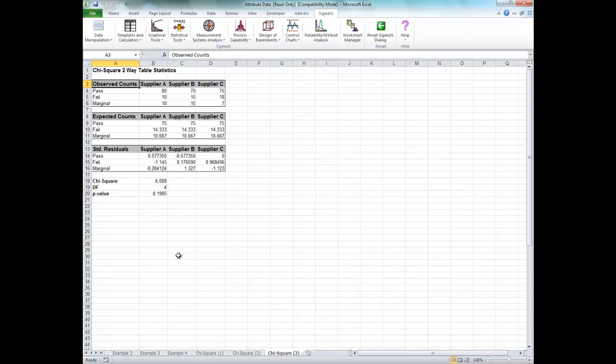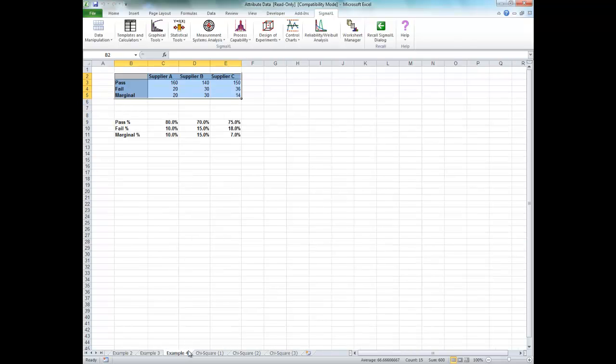Lastly, click on Example 4. Here we have doubled the sample size to 200 per supplier, and thus we have improved the power or sensitivity of the test, as in the earlier example. Note that the percentages are identical to Example 3.